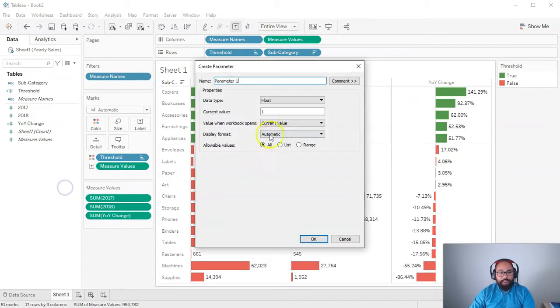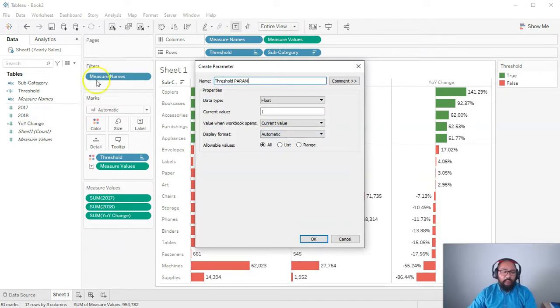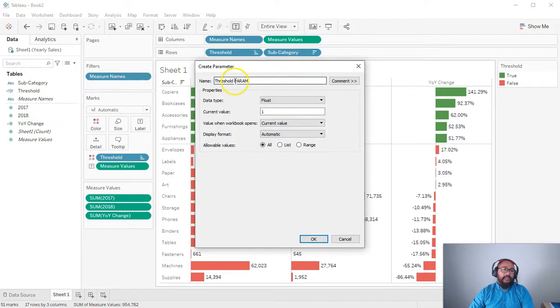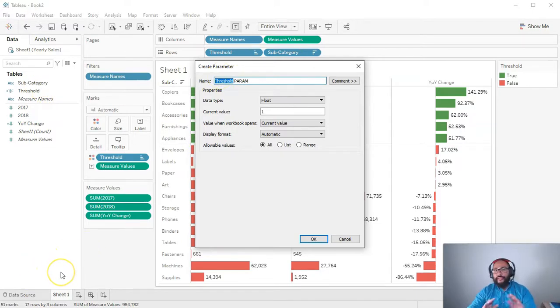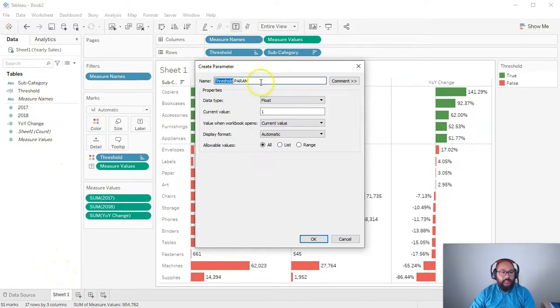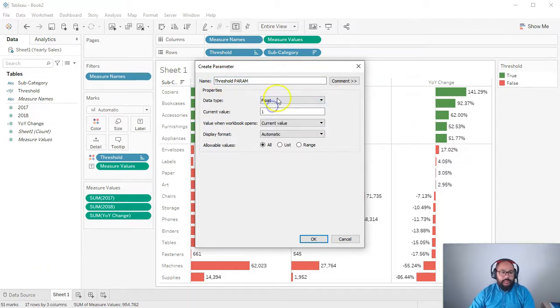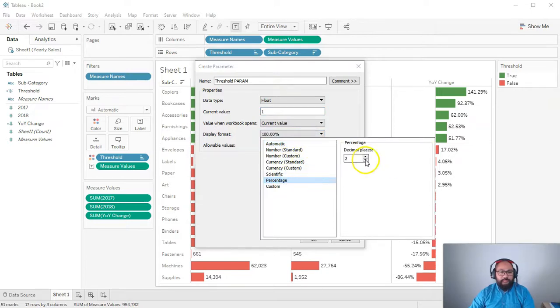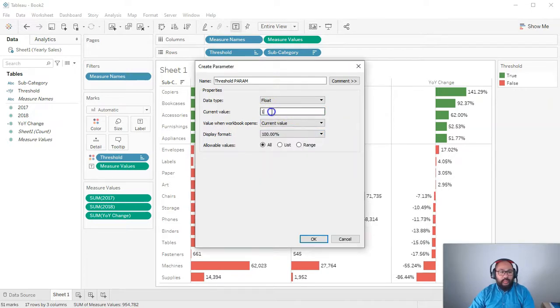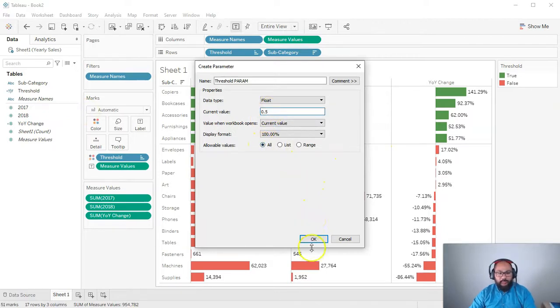So I'm going to go in here, create a parameter, and we're going to call this threshold param. I actually like to say param at the end of mine most of the times because if it's the same as a dimension or a measure, it can get confusing once you start using it in different places. So I'm going to go threshold param, we're going to go float, right, so just a number, current value, display format is going to be percentage, and we're going to go 0.5 as that, and we're going to go all so you can type whatever you want in there and go okay.